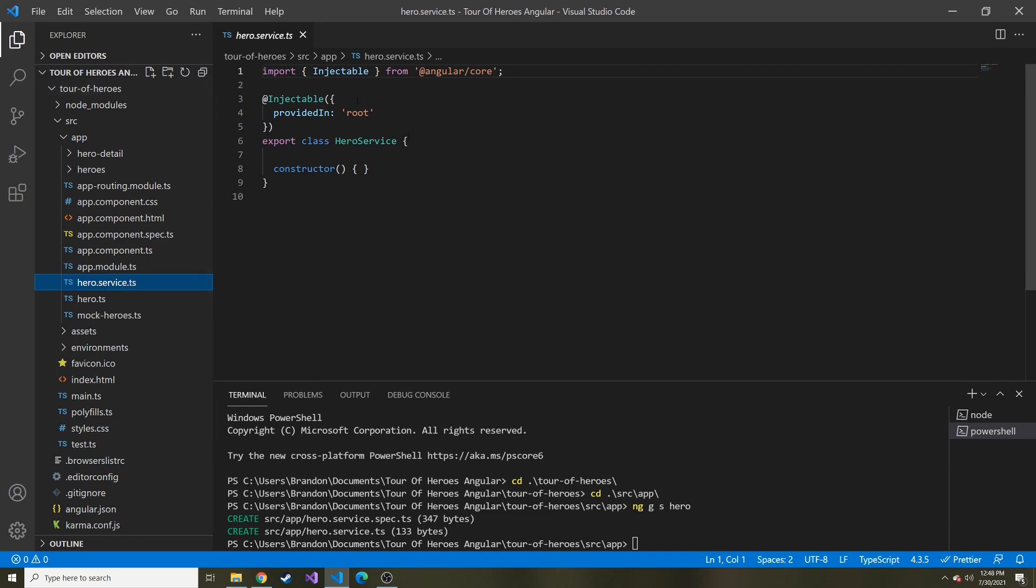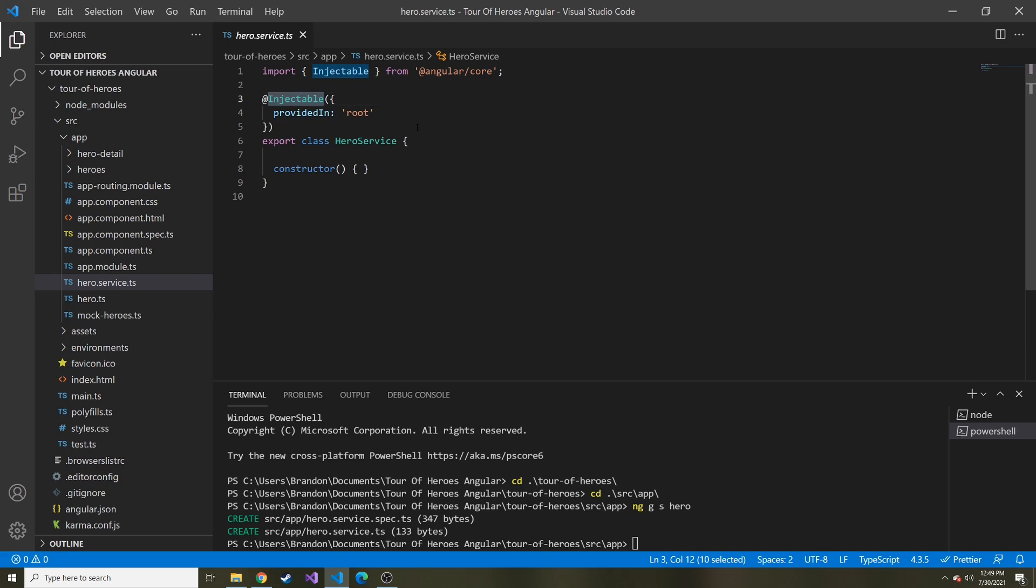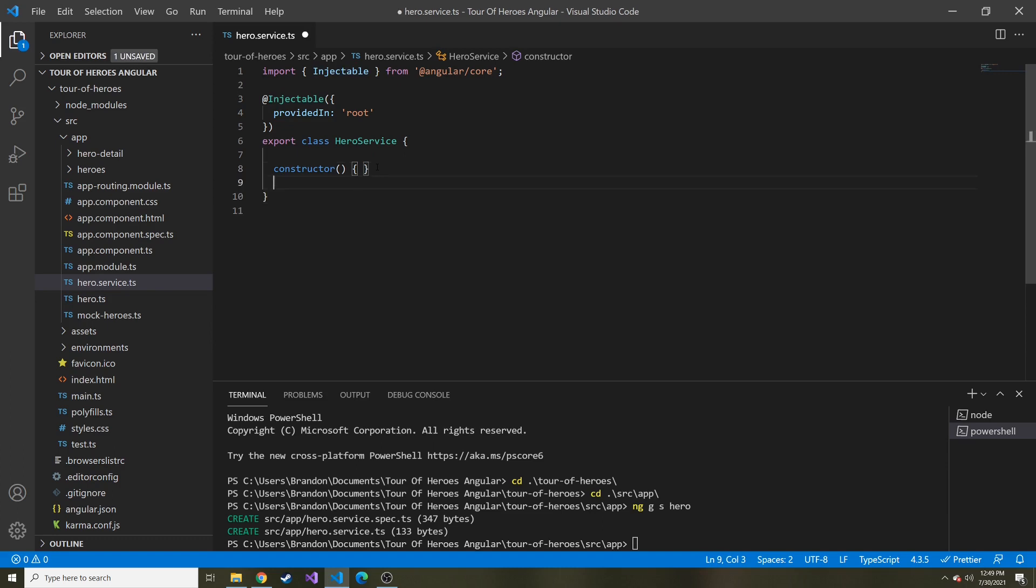This is the base of what it provides when we create this service. We have this injectable decorator above the class. This is just providing some metadata saying that this class is injectable into other classes, meaning we're going to give this class to other classes to use and share. Here's where we can write functions and stuff to call APIs and get data and anything else we might desire to do.